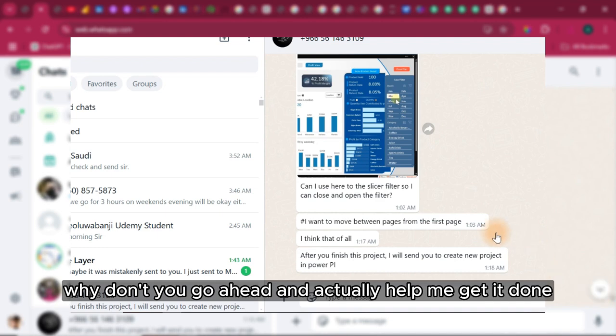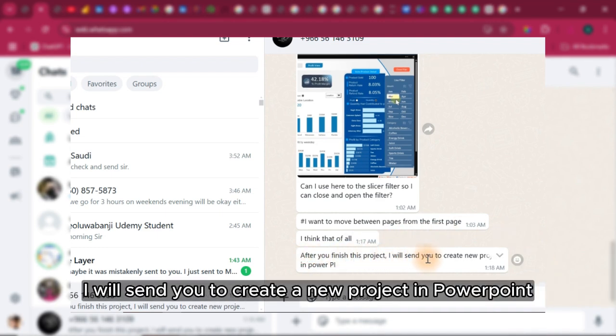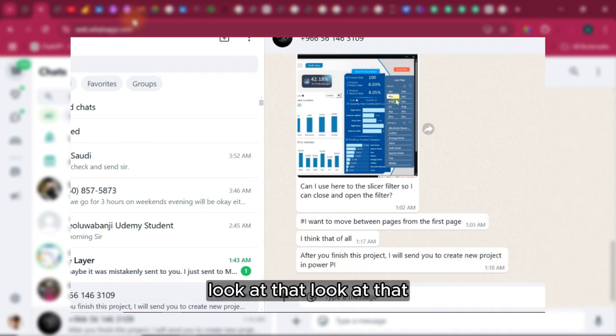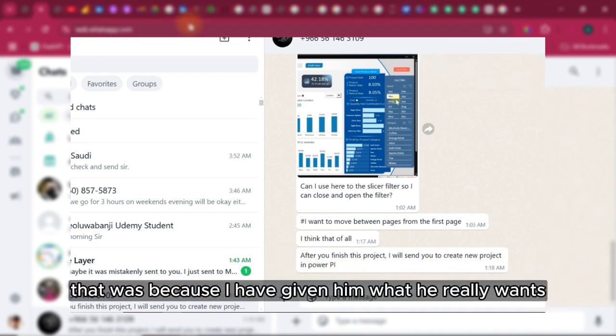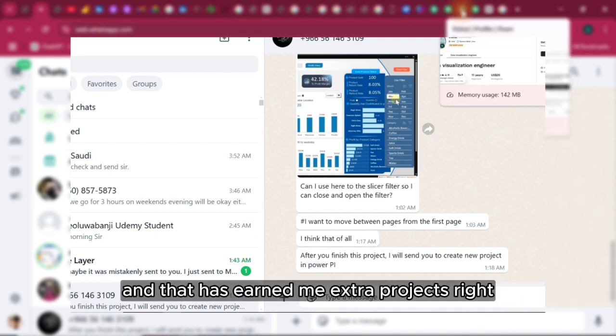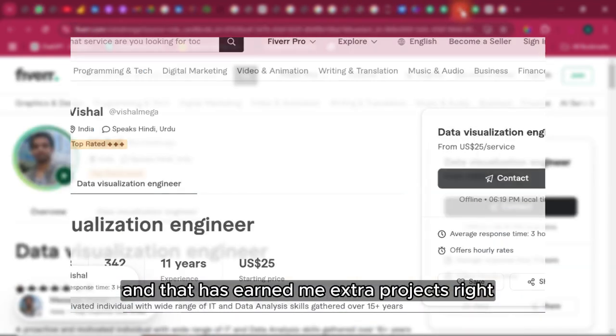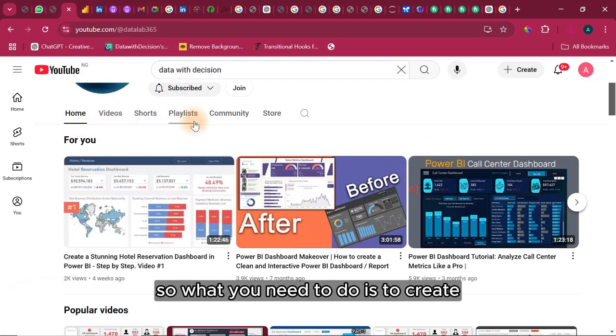After here, he says after you finish this project, I will send you to create a new project in Power BI. Look at that. That was because I have given him what he really wants and that has earned me extra projects. What you need to do is to create content around what you do. Post this particular content on Facebook page, on LinkedIn.